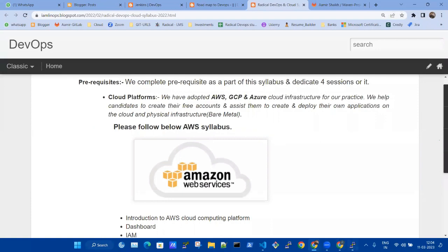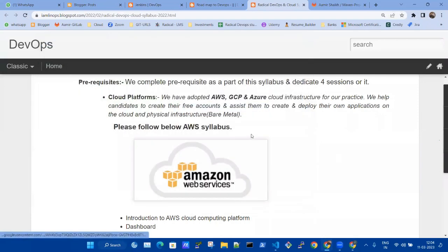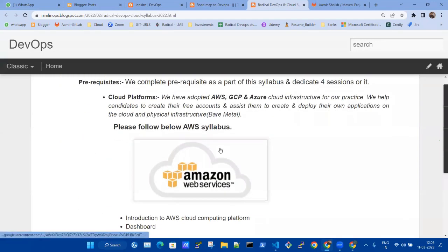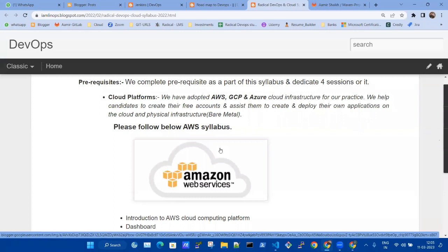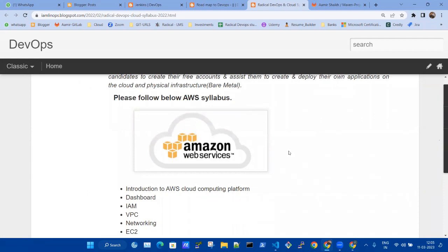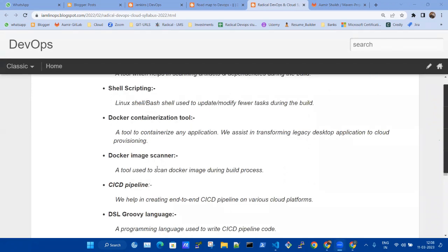Question: are any monitoring tools covered? Monitoring was originally included but discarded because the course was getting too lengthy. However, CloudWatch monitoring under Amazon is included. When we do AWS and when we are learning Kubernetes and Terraform, I teach CloudWatch monitoring — how to monitor metrics and resources on the cloud platform. Even if you tell an interviewer you don't know monitoring, it won't significantly affect your profile.